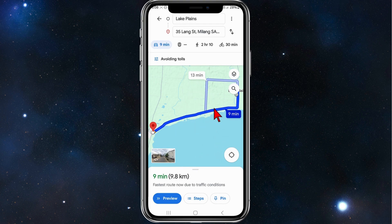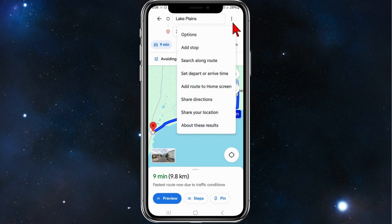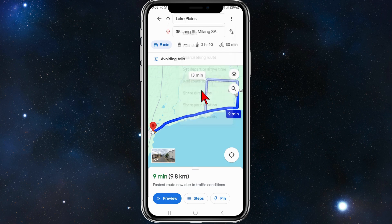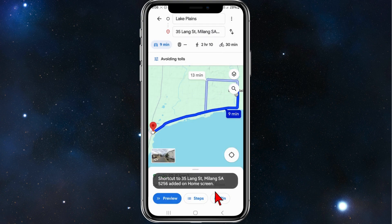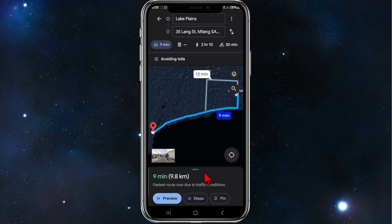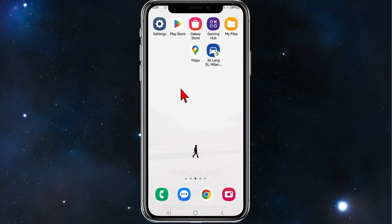Now to save this route, click on the three vertical dots on the top right-hand corner of your screen, click on Add route to home screen, then Add to home screen, and click Add.